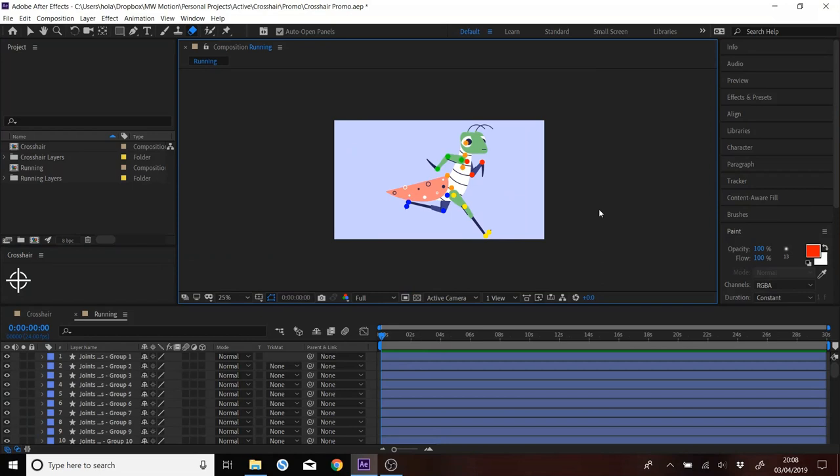Hello guys, I'm just going to be showing you a quick demo of my new script I wrote for After Effects called Crosshair.